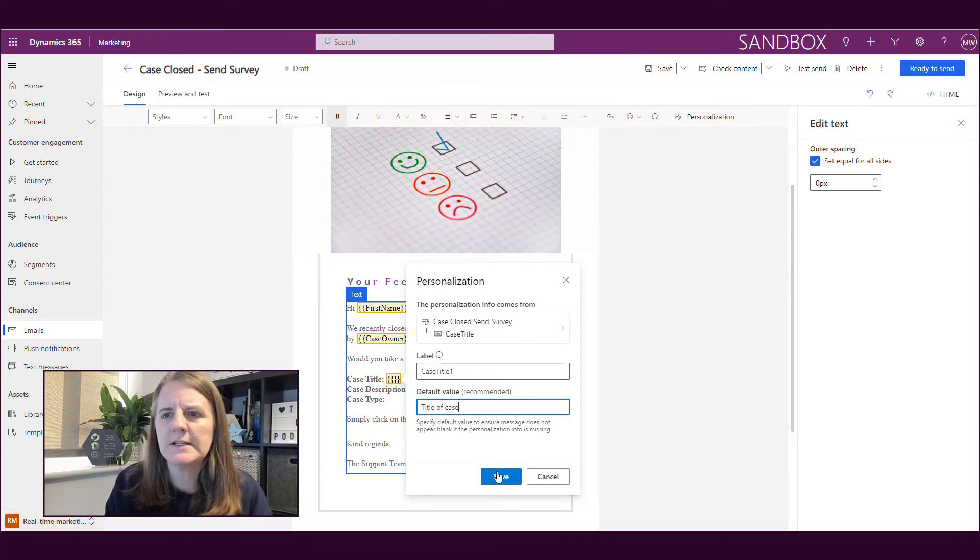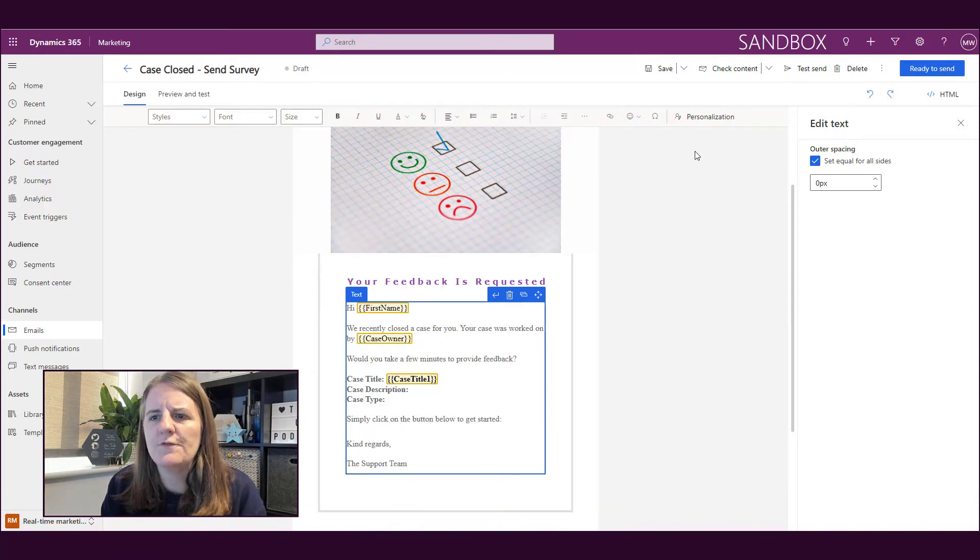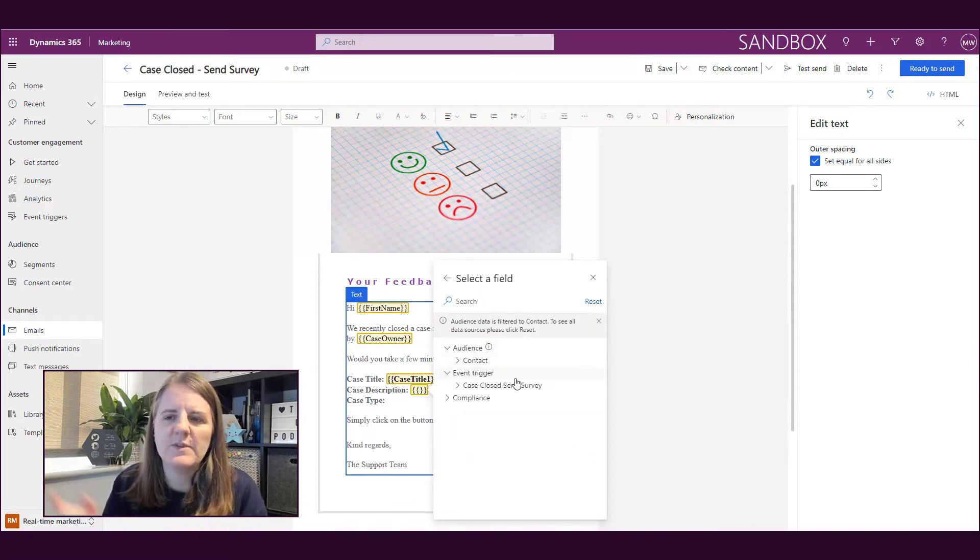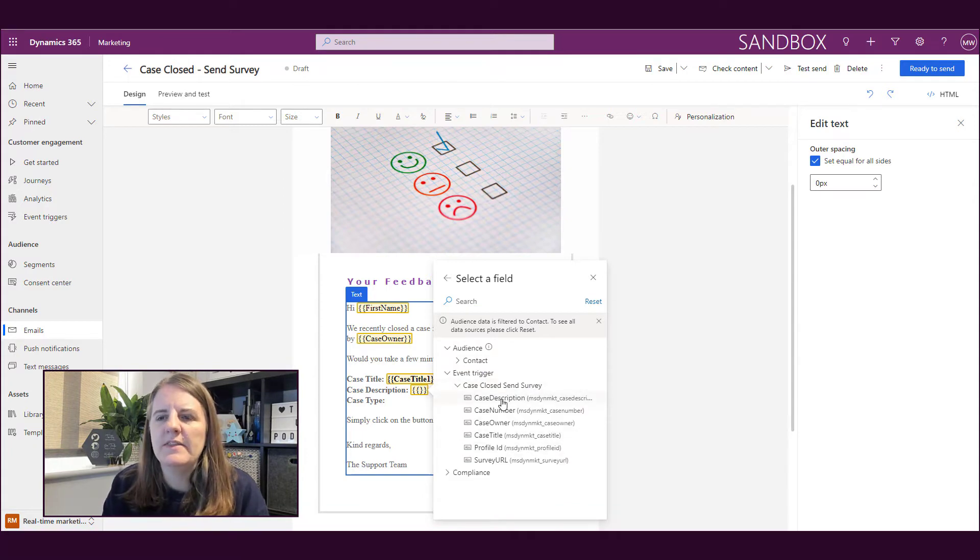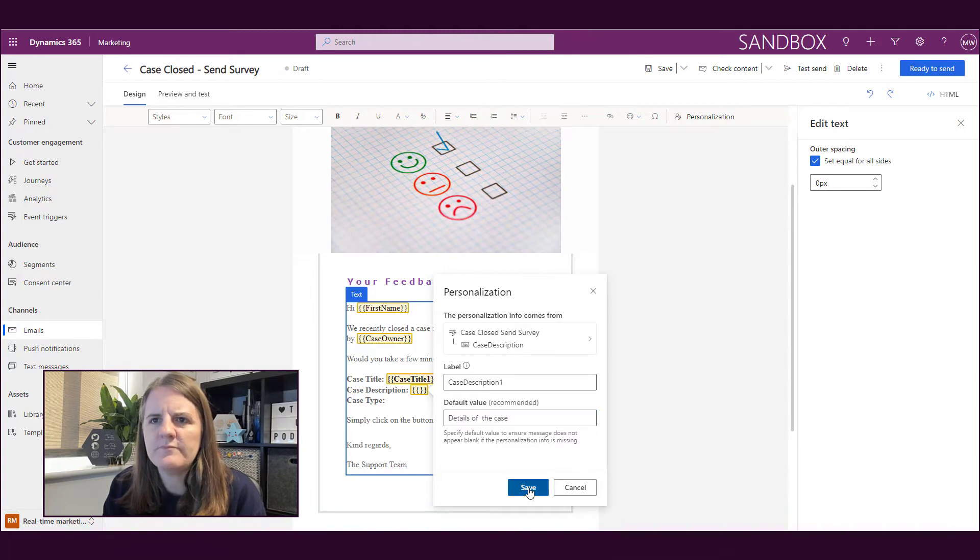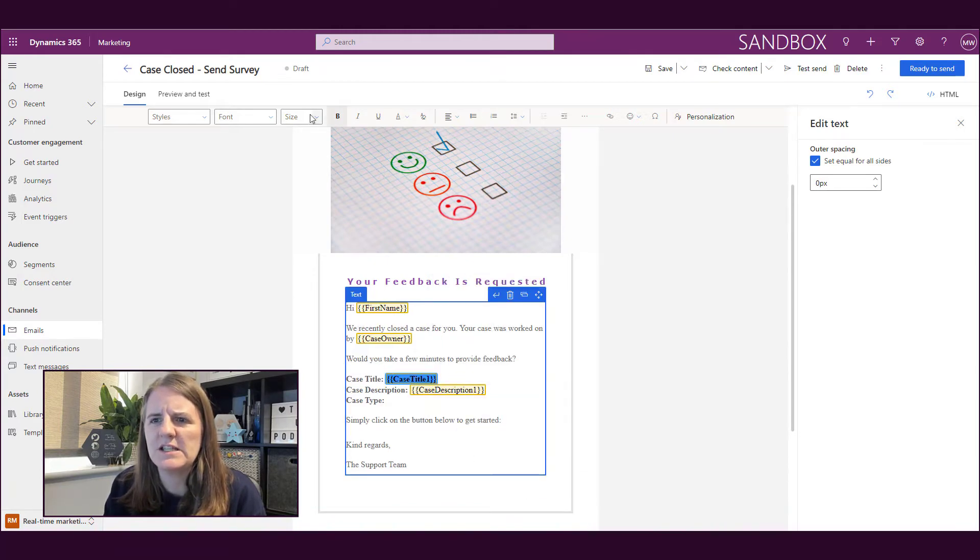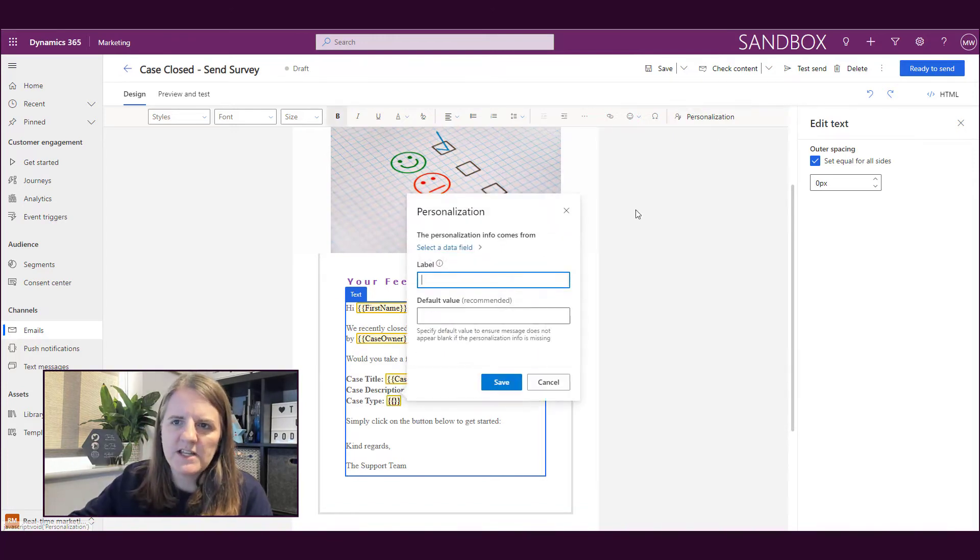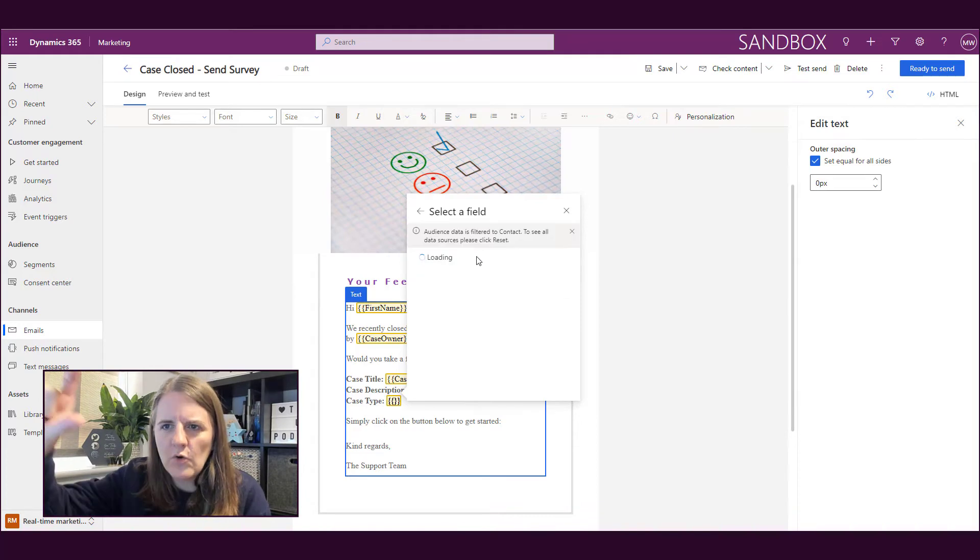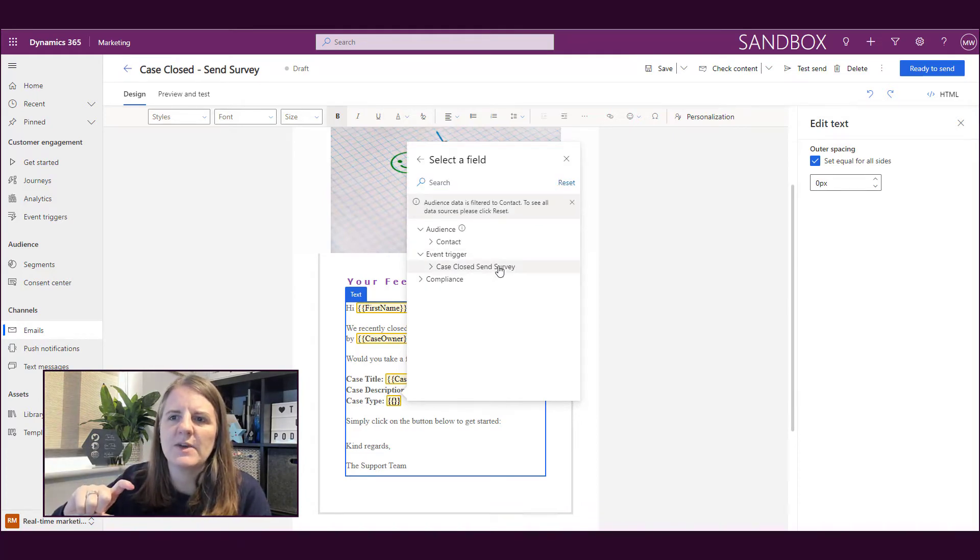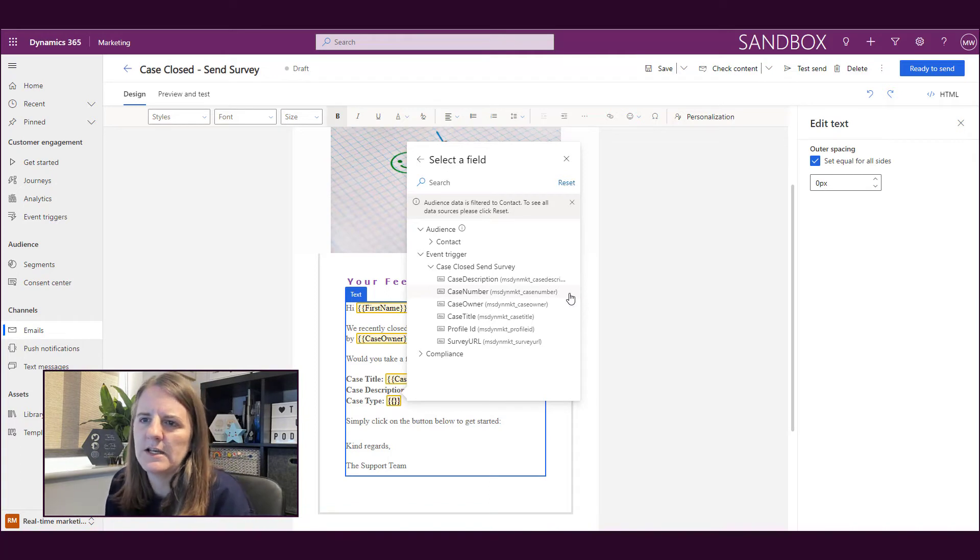Now we're going to go for the description on the case. Again, that's been passed back through from the event trigger. If there's nothing in there, we can say just put 'details of the case.' Then what we can do is on the last one, we'll do personalization again. We click and we go into the event trigger instead of the contact, and all of our values, our attributes that we're passing back through, we're going to go ahead and select them.